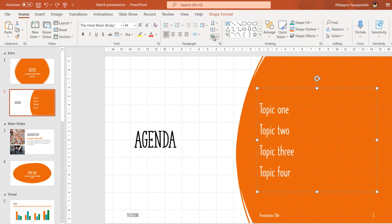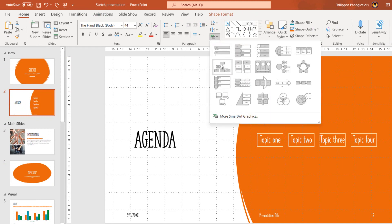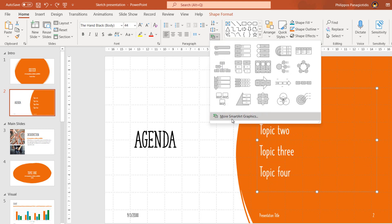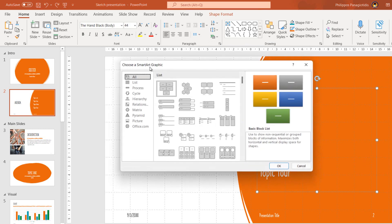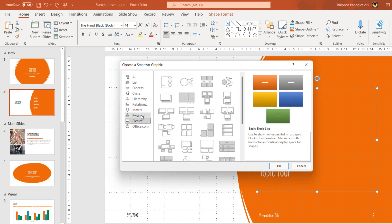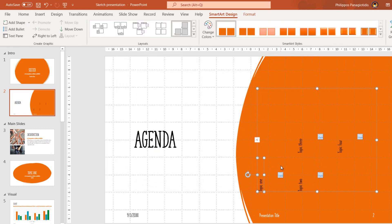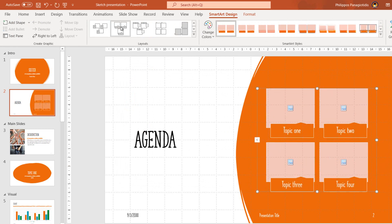If we are not satisfied with the available SmartArt graphic designs, by selecting the Convert to SmartArt command and from the bottom of the drop-down menu, we can select More SmartArt Graphics. The Choose a SmartArt Graphic dialog box will appear, offering many more designs. It is separated into different categories — we select the category needed, then choose a SmartArt graphic from the middle of the dialog box, where we have a preview and description. Once selected, we press OK and it will be applied on the selected text.